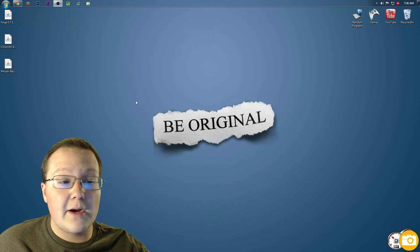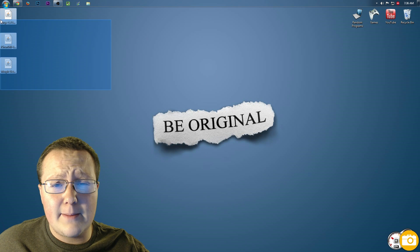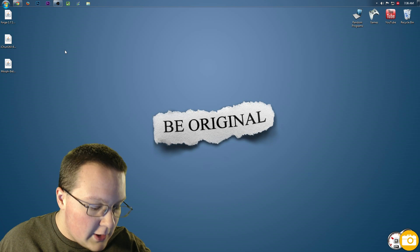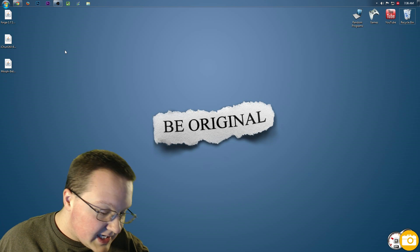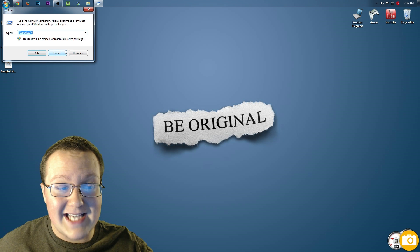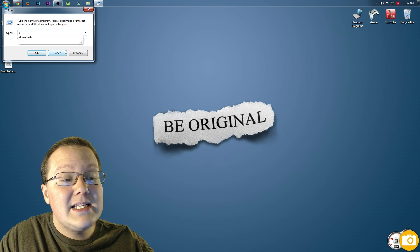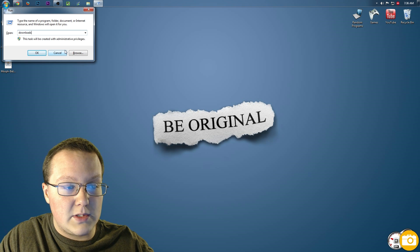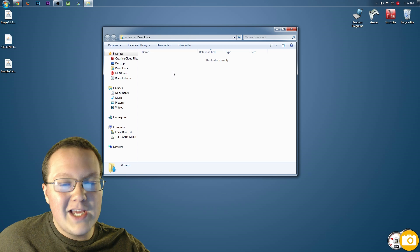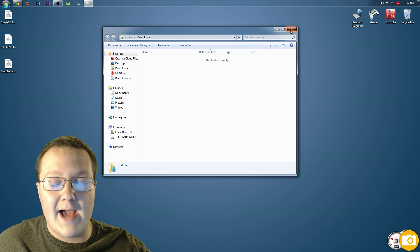If we go ahead and minimize our browser now, we can see here are the 3 mods we downloaded. If they're not here for you, don't freak out — hit the Windows key and R at the same time and type in 'downloads', hit enter, and they'll be right here. You can leave them there or move them to your desktop — it doesn't matter.